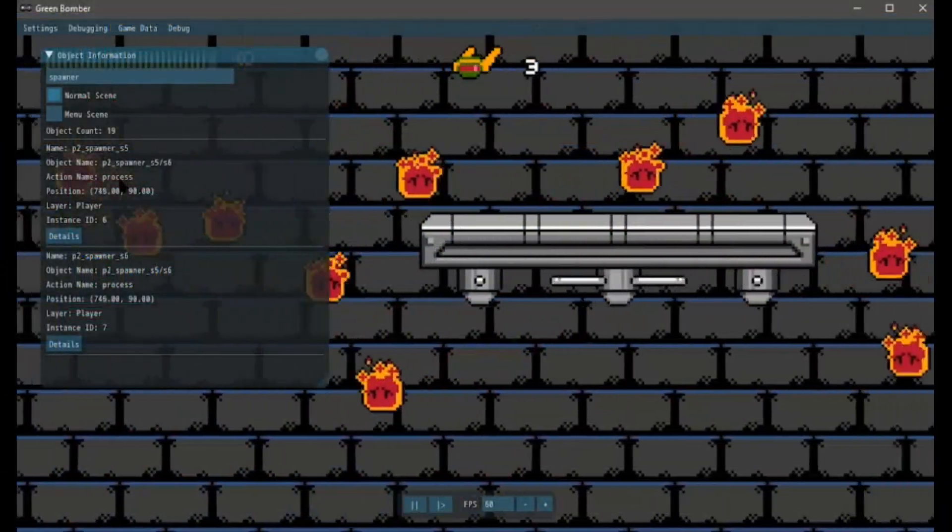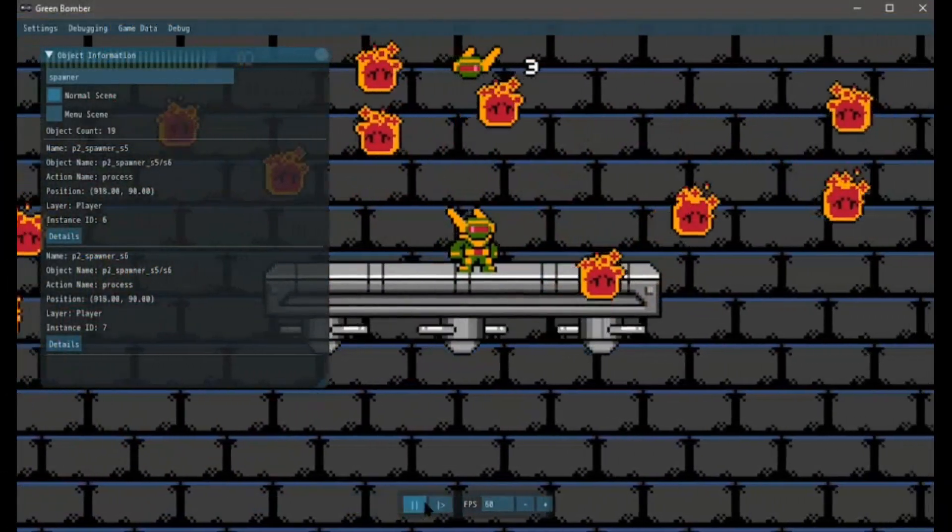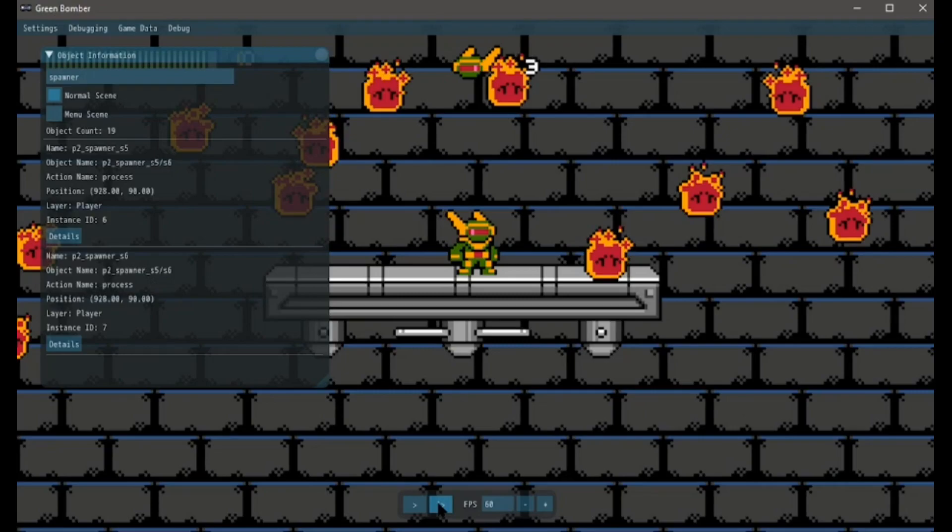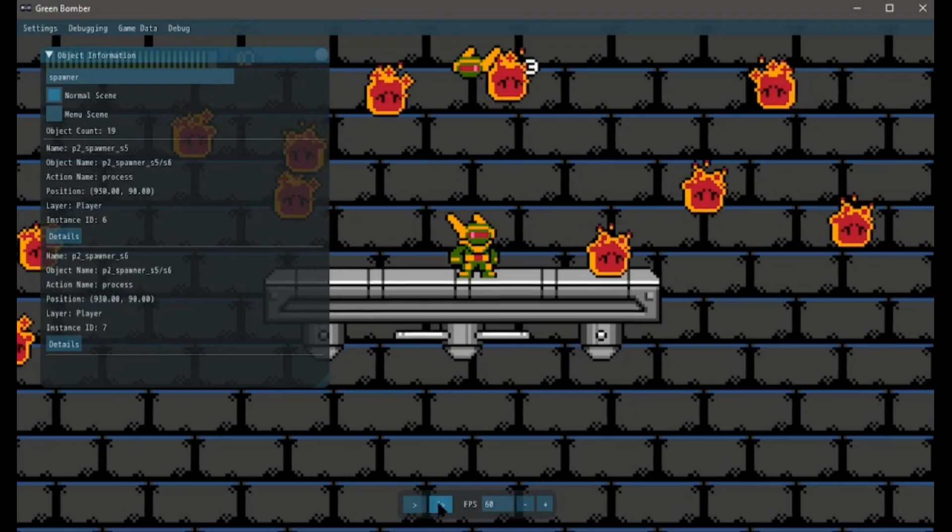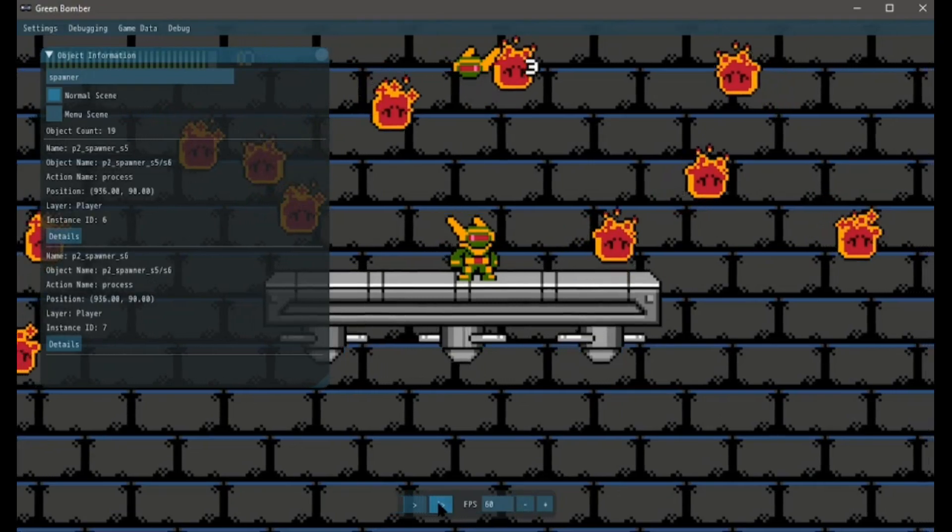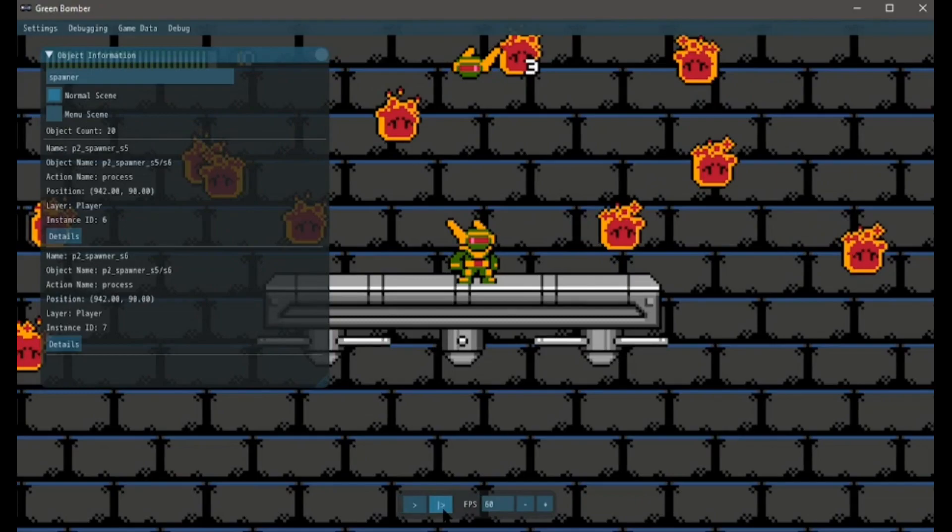Welcome to another Pixel Maker tutorial. Today we're going to go over some more debugging options, specifically frame stepping and how we can use this to better see what your project's doing when you're testing.